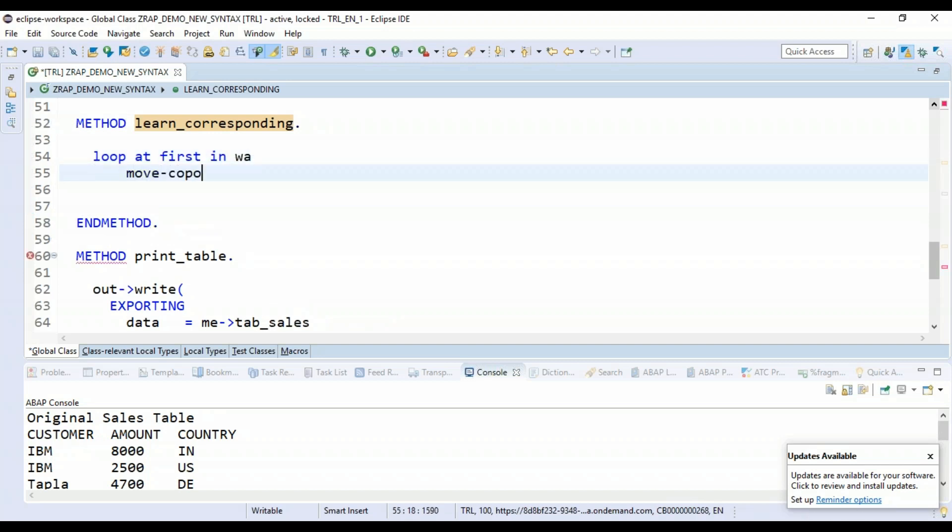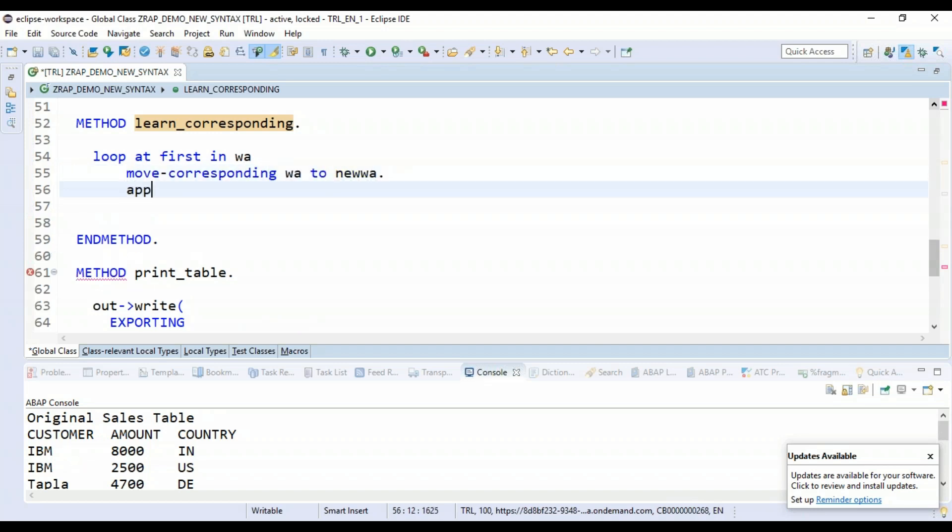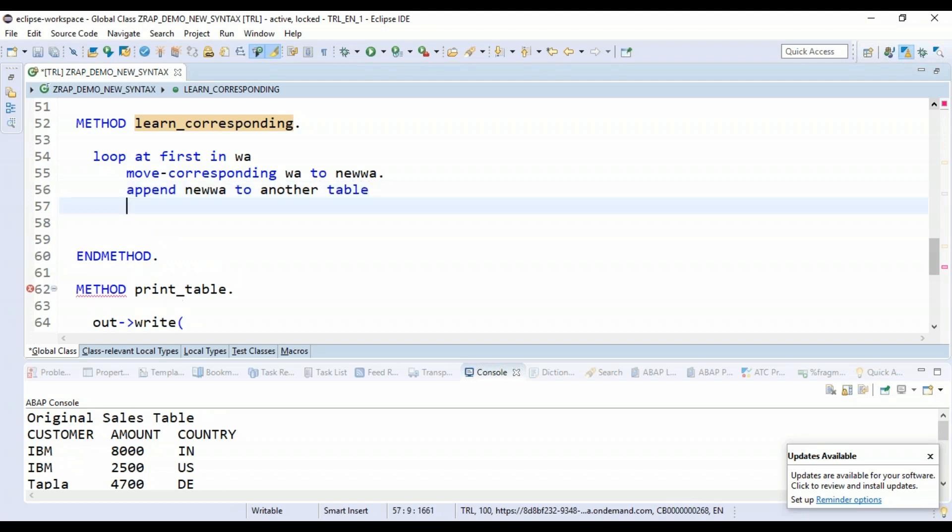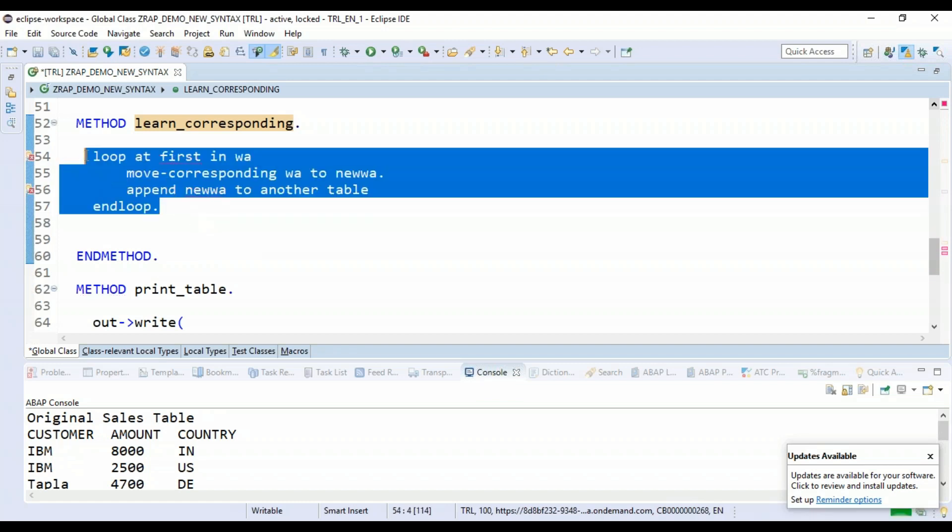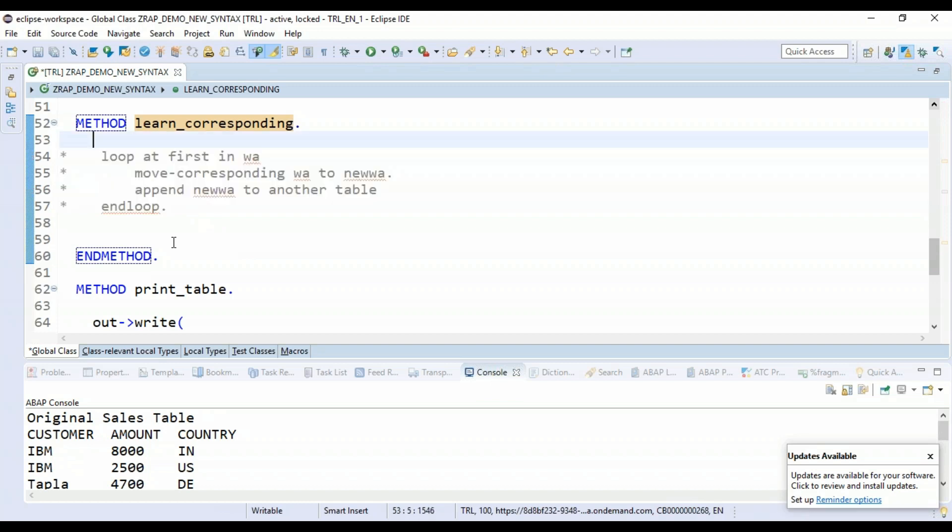You will just loop at first table into a work area and then you do MOVE-CORRESPONDING this work area to new work area and then you append this new work area to another table. That's your classical ABAP way of looping and moving the data. It's a dirty approach. It's an old approach.